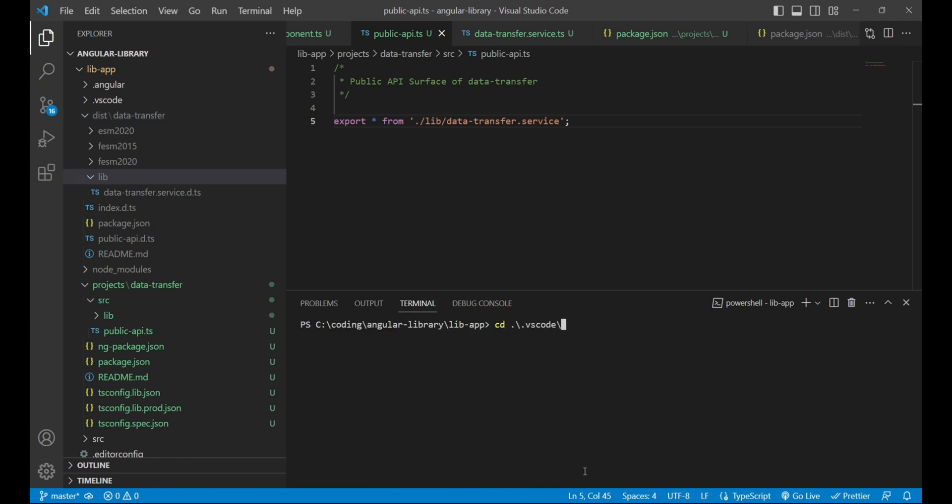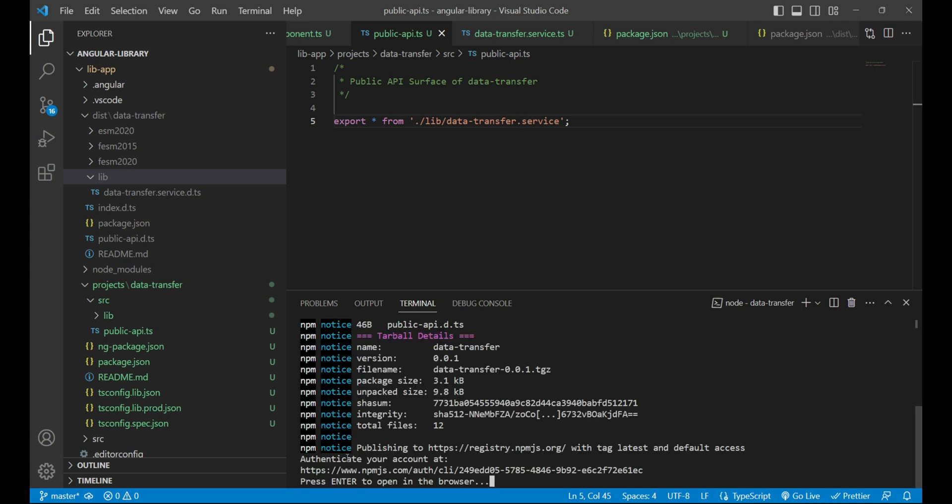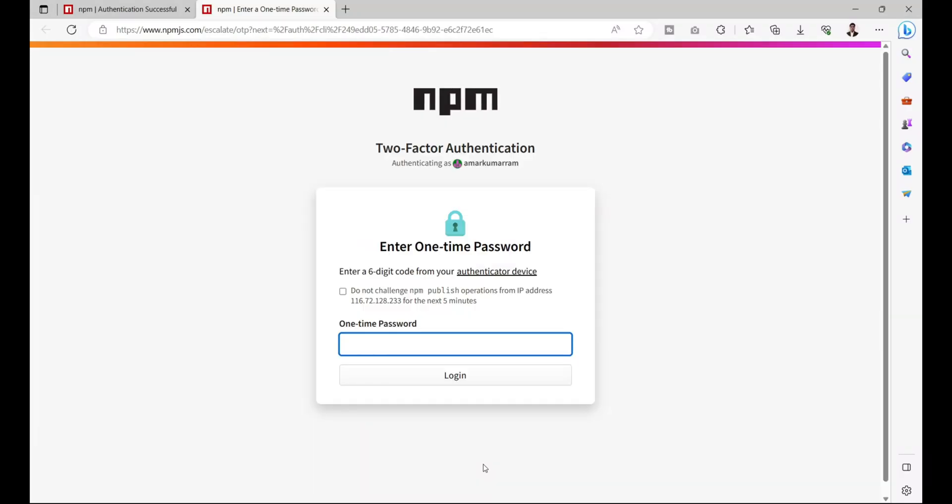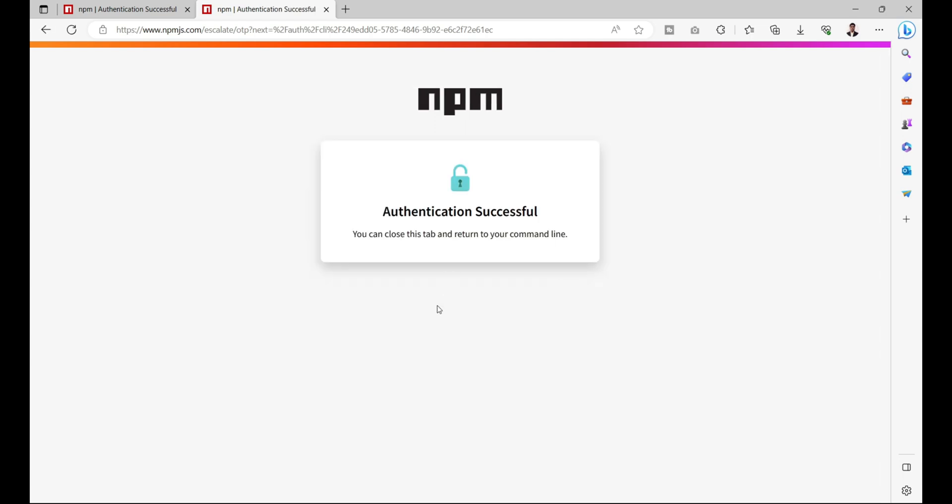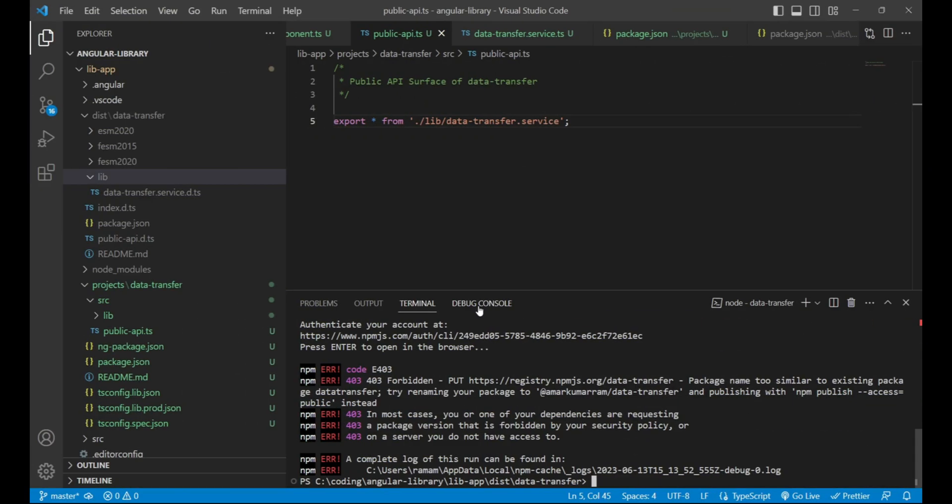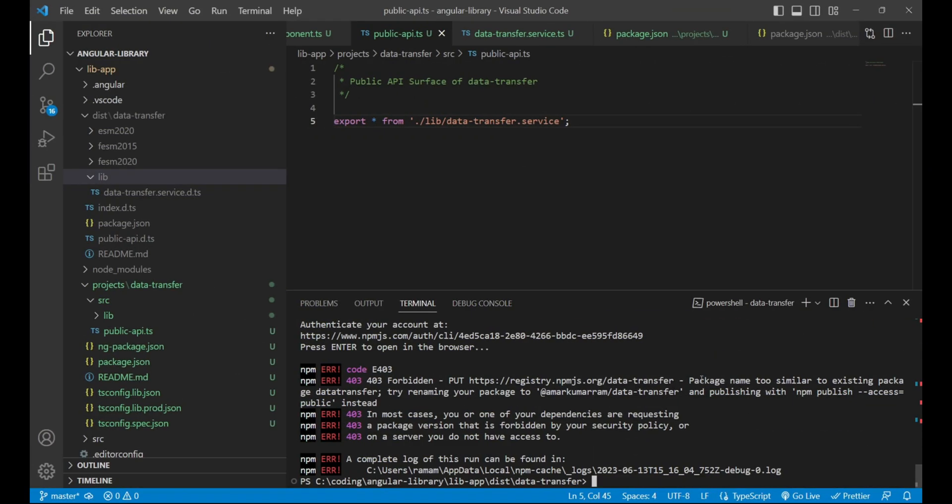Also we need to go inside the package that is data transfer. Now we can run the command npm publish and press enter. It is asking to authenticate the account, so we'll press enter and provide the OTP. After successful authentication, we can go to VS Code.